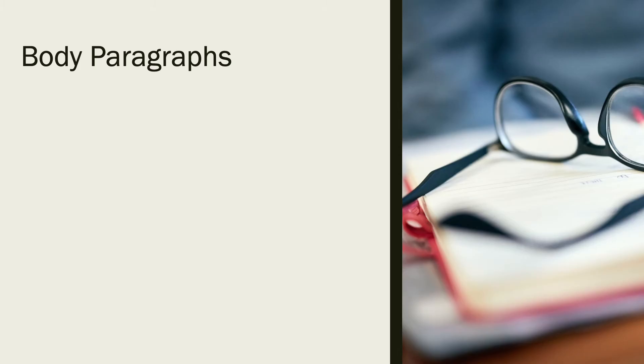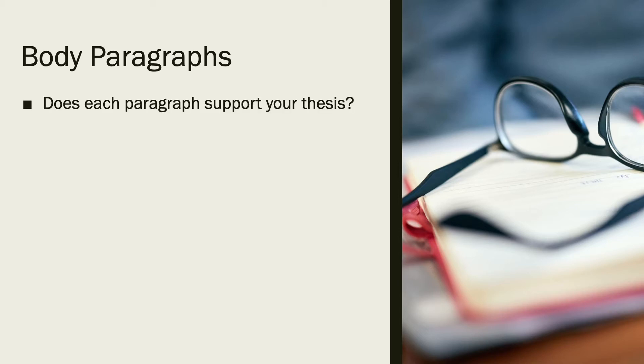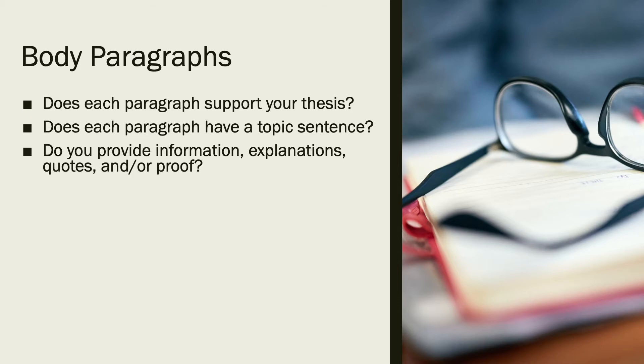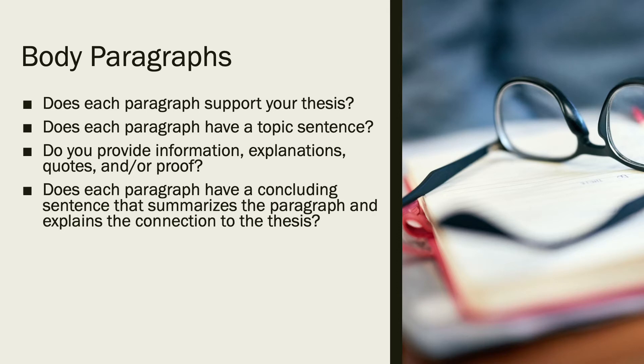Now we are going to look at body paragraphs. You have to be sure you know exactly why each paragraph you have in your paper is there and if it belongs there. Does each paragraph support your thesis? Does each paragraph have a topic sentence? Do you provide information, explanations, quotes and/or proof? Does each paragraph have a concluding sentence that summarizes the paragraph and explains the connection to the thesis?